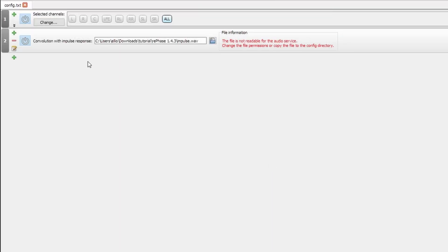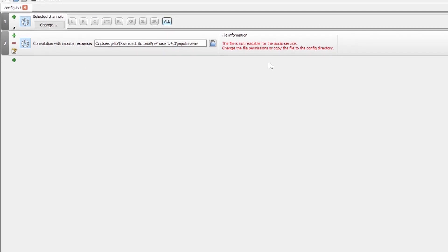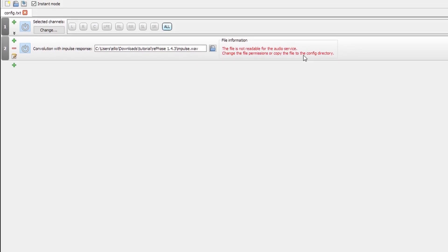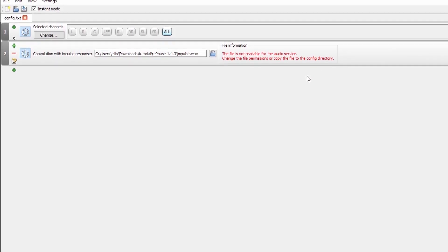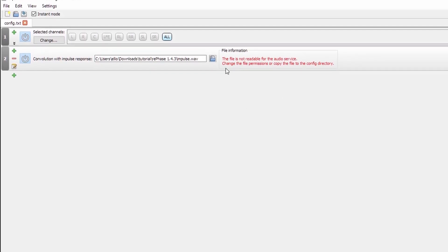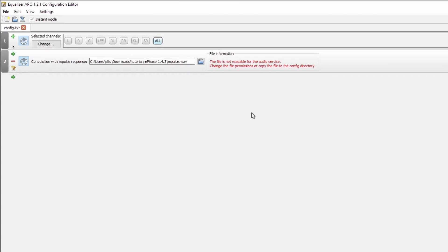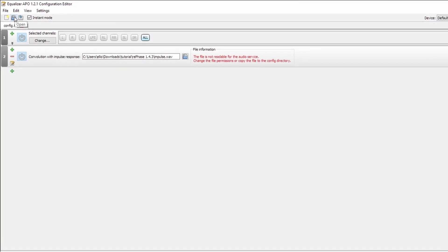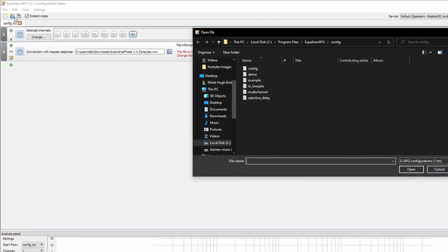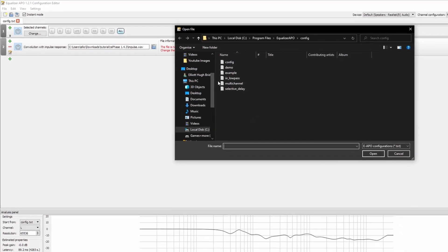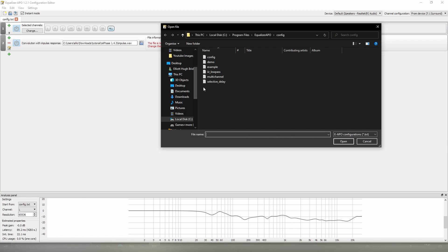As you can see, it is not able to read the directory. Now, there is quite an easy way we can go about this. Click up here on the top left. We can open all of the default configurations. Now, what we can do is we can move this impulse.wav file over to this folder because we know it's a folder that the program can read from.